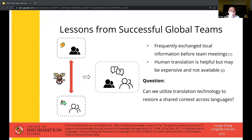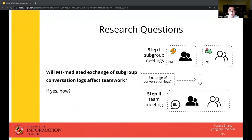To follow up on this idea, we proposed a study that tests the effects of inserting an extra step between subgroup meetings and big team meetings — that is, using machine translation to allow subgroups to access the conversation of the other group prior to big team meetings. Our core research question is: will this machine translation-mediated exchange of subgroup conversation logs affect the teamwork, and if yes, how?